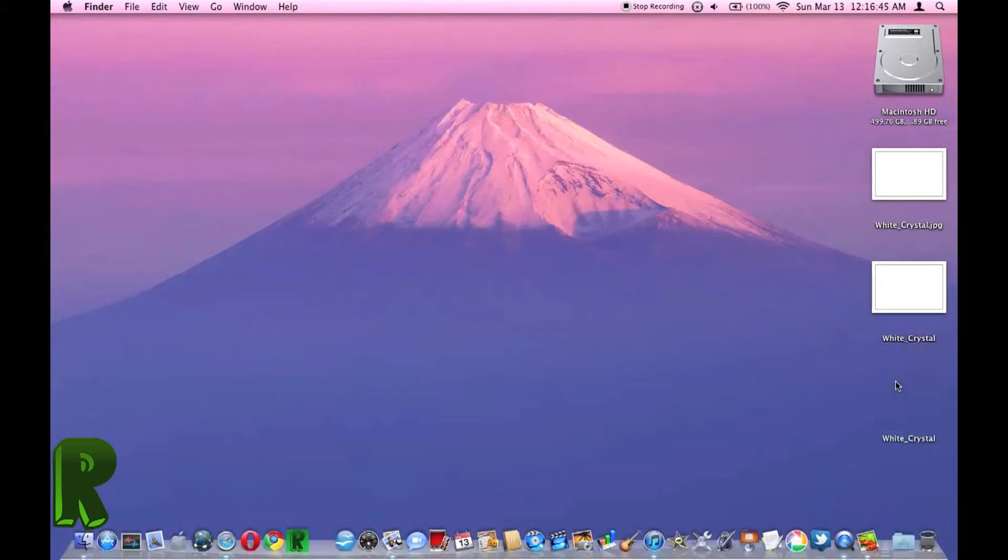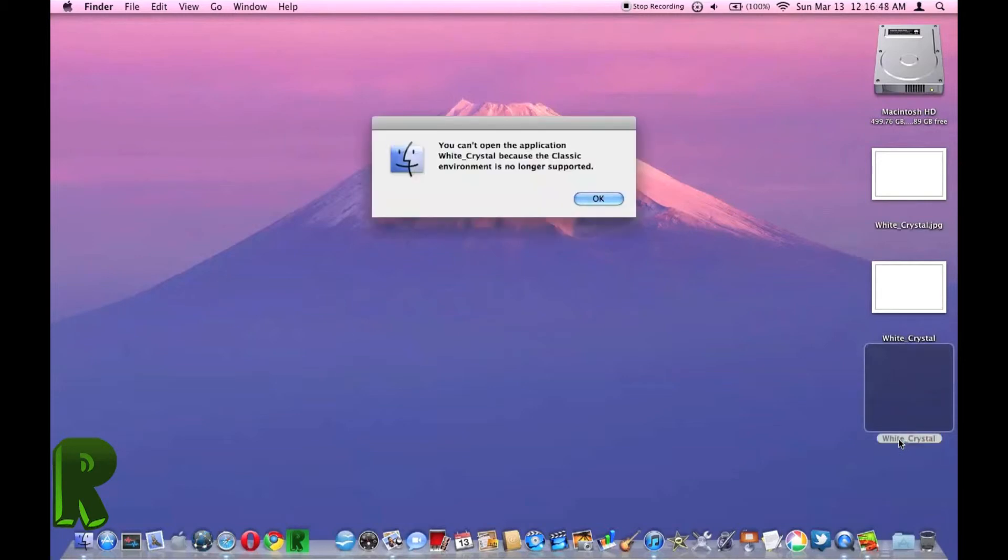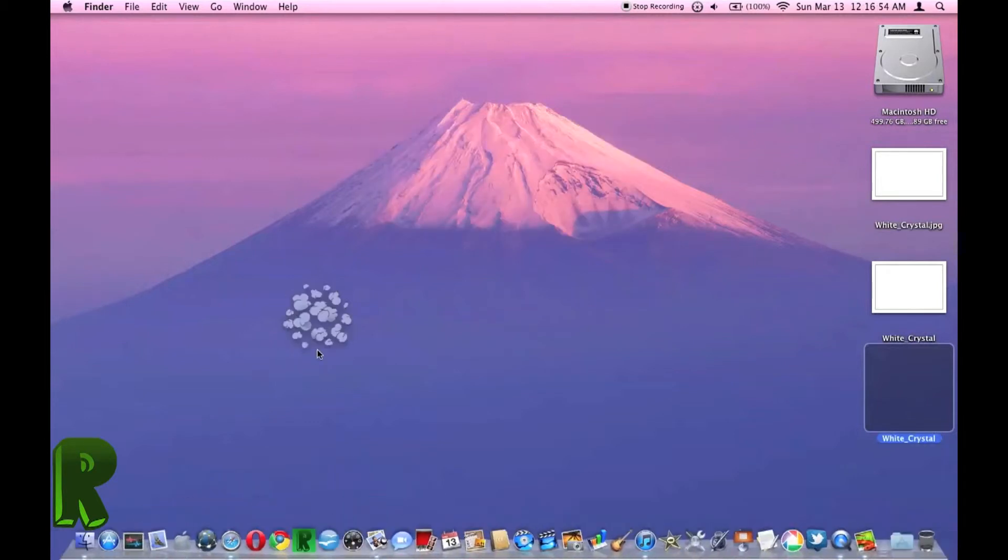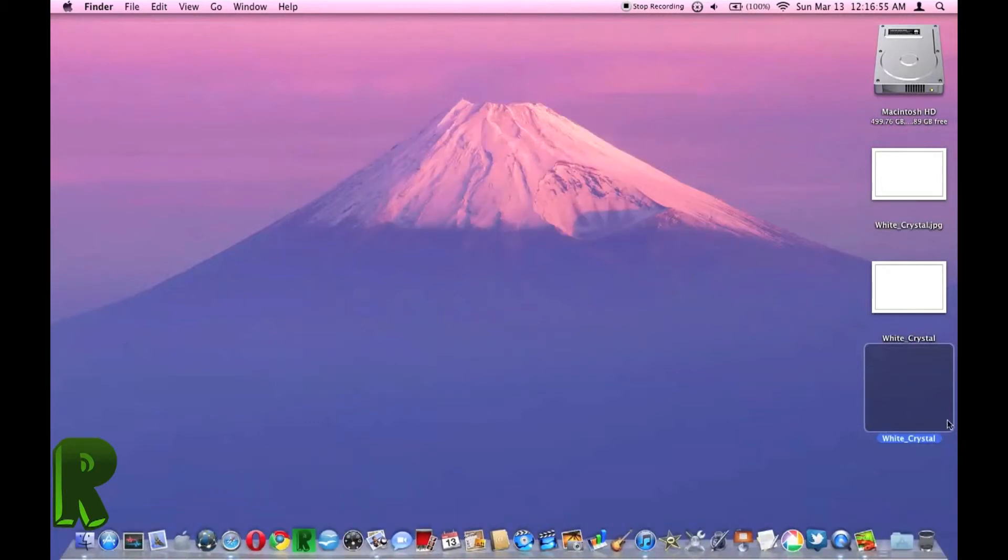Now when I double click this, the same error comes up. And so I'm just going to remove this one.